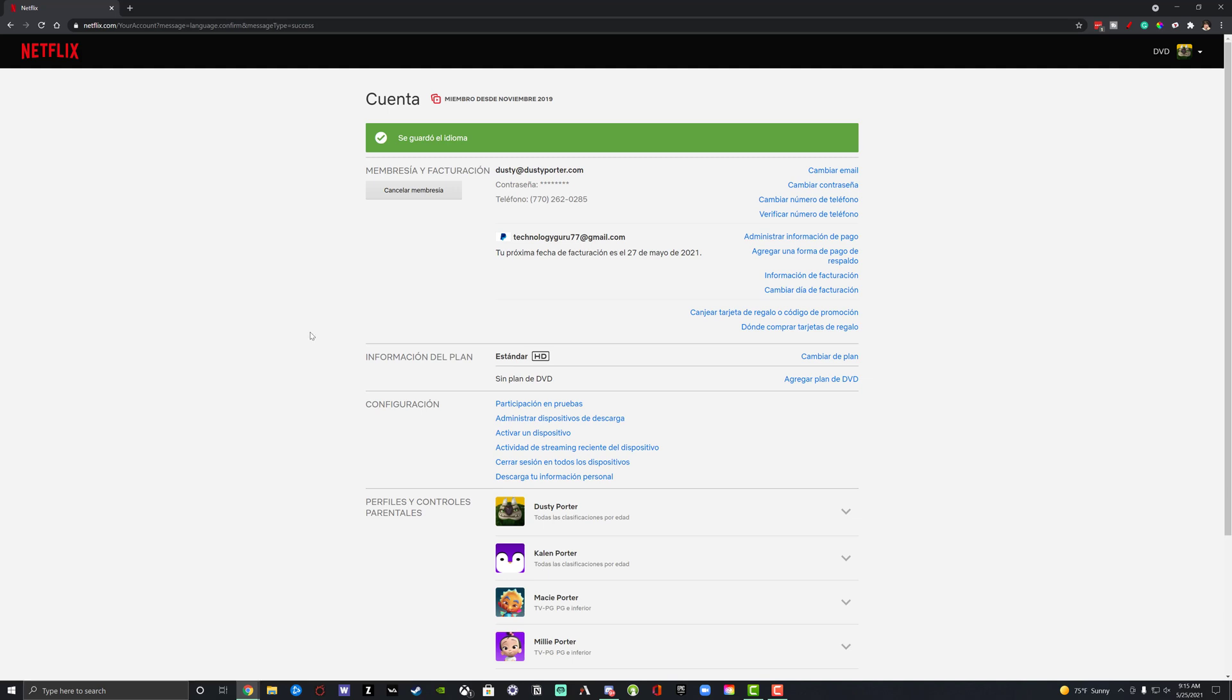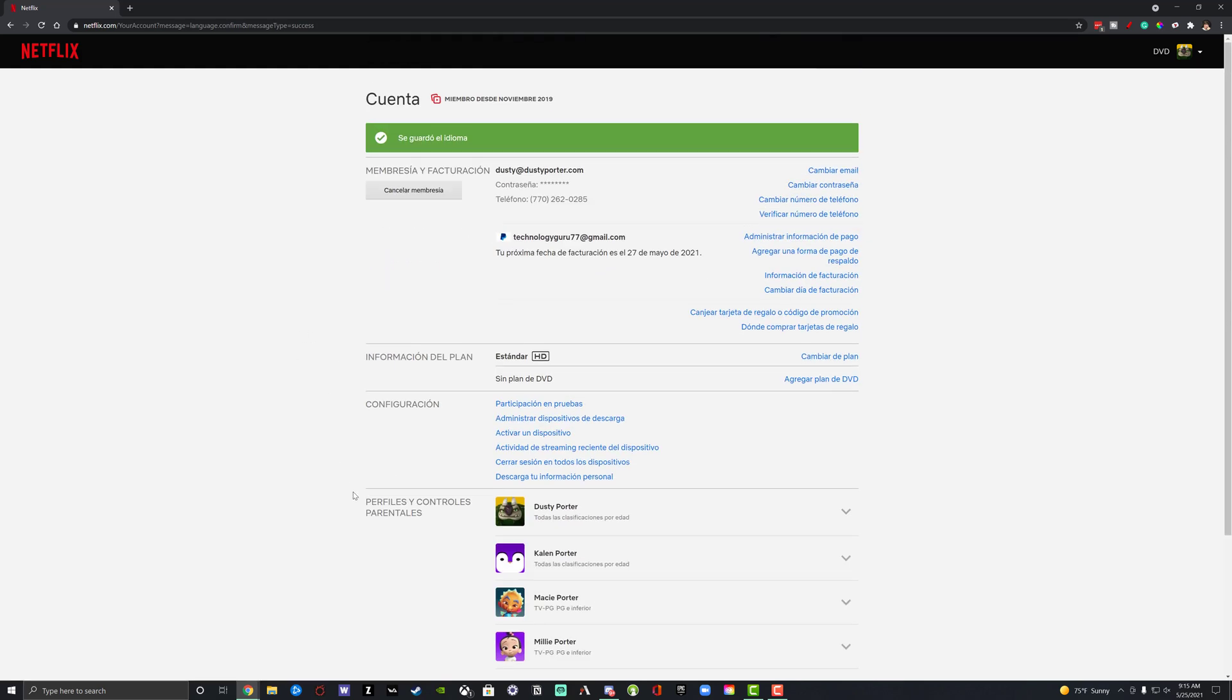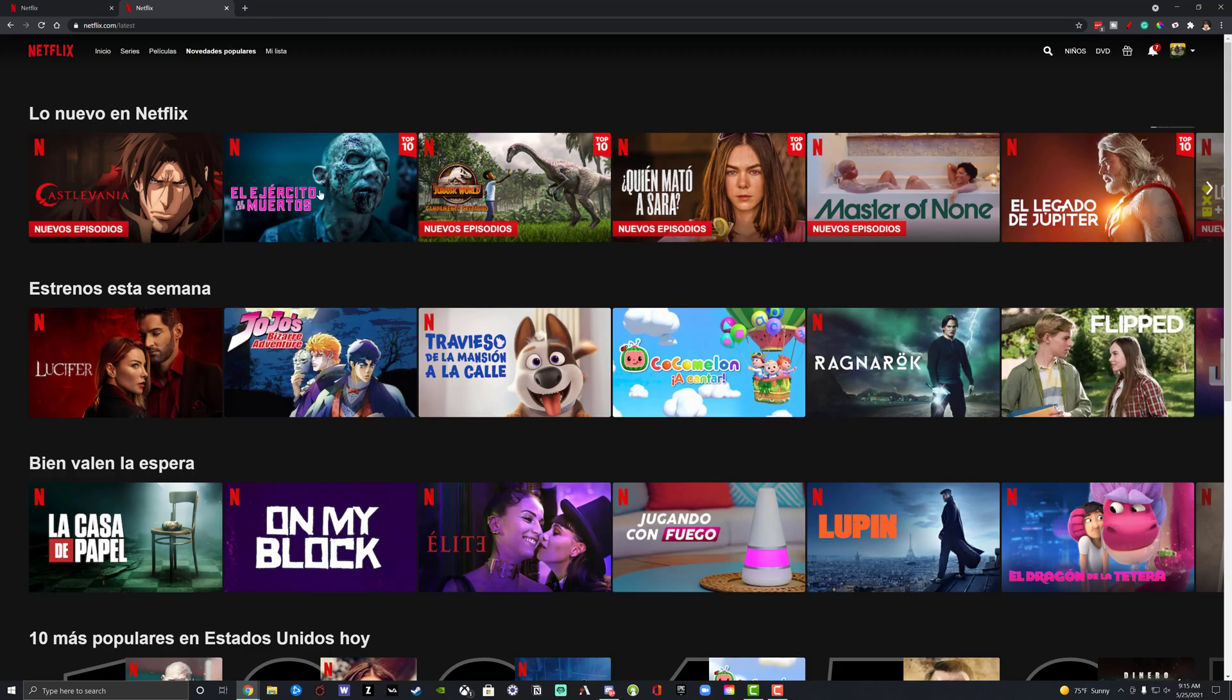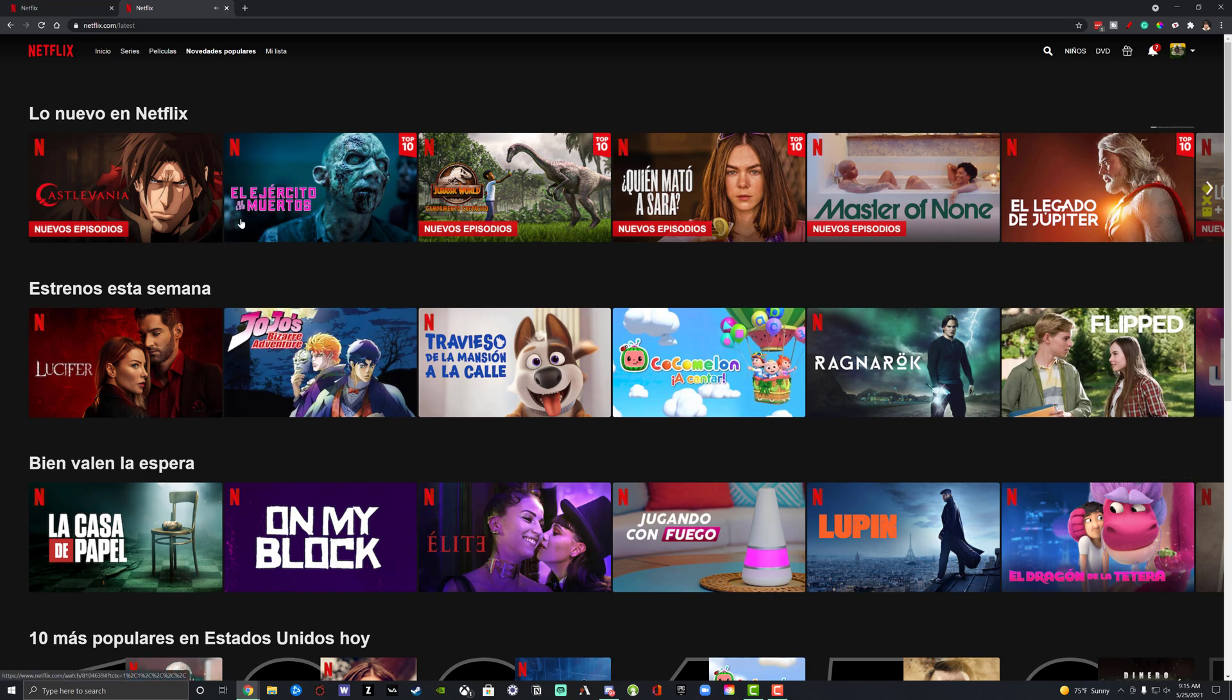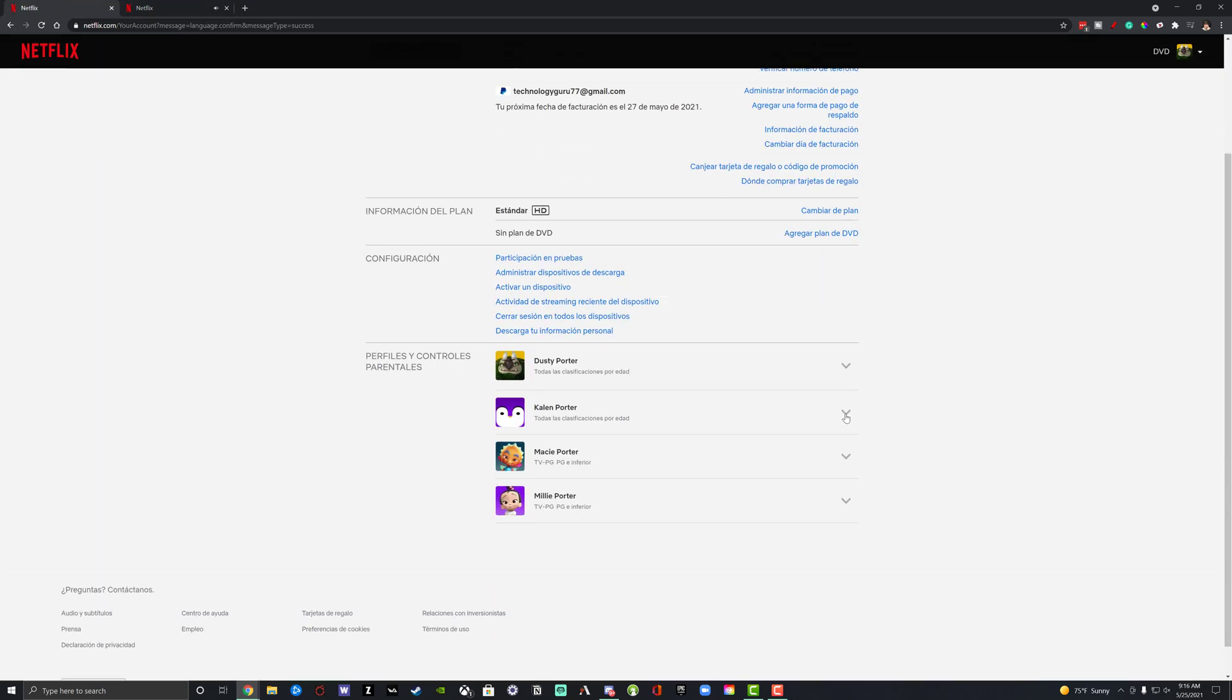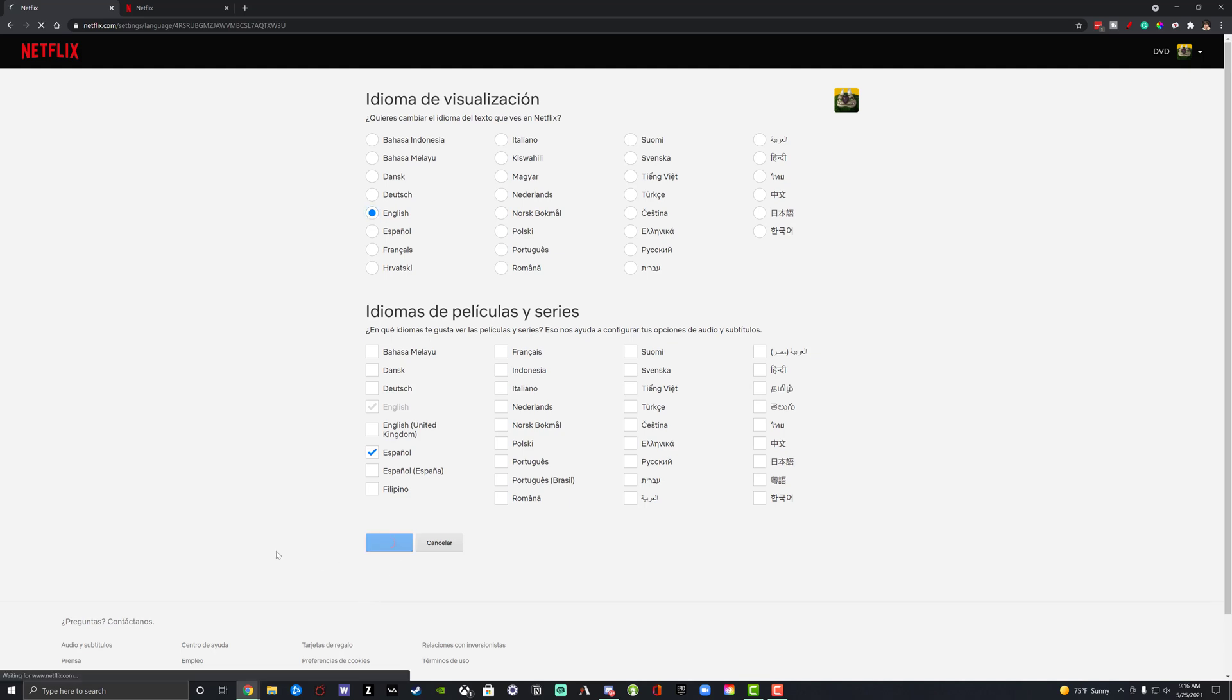And then once you do that, now you can see everything on my end has been changed to Spanish. Now, as you can see, as I'm browsing Netflix, everything is in Spanish, the new language that I selected. And again, if you want to change that back, just go back over to your settings, go to the dropdown menu, go to language. And then as you can see here, just select English or whatever language you want to change to, and then hit the save button there and everything will be changed back.